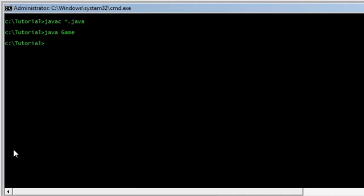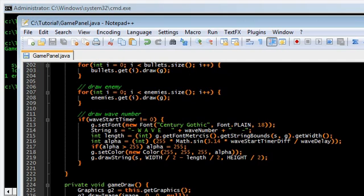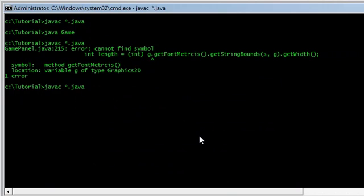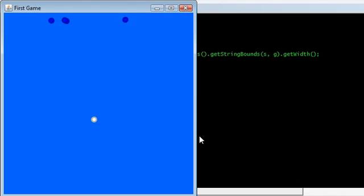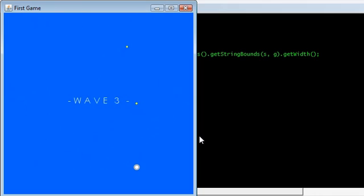Let's see what that looks like. Compile — ooh, cannot find symbol: getFontMetrics — I spelled it wrong, make sure you spell 'metrics' correctly, it's I-C-S. Compile and run: Wave 1 comes up, Wave 2 with 8 enemies, Wave 3. The system is working by itself now. From now on, if we want to make new waves we just go down to createNewEnemies() and add extra waves with whatever enemies we want.